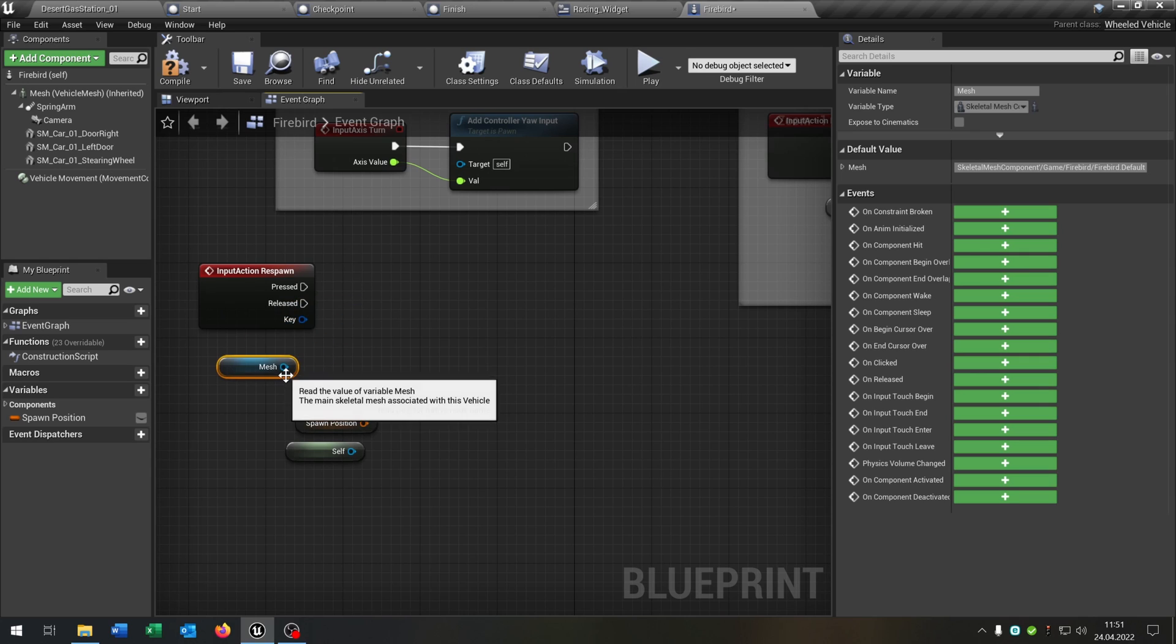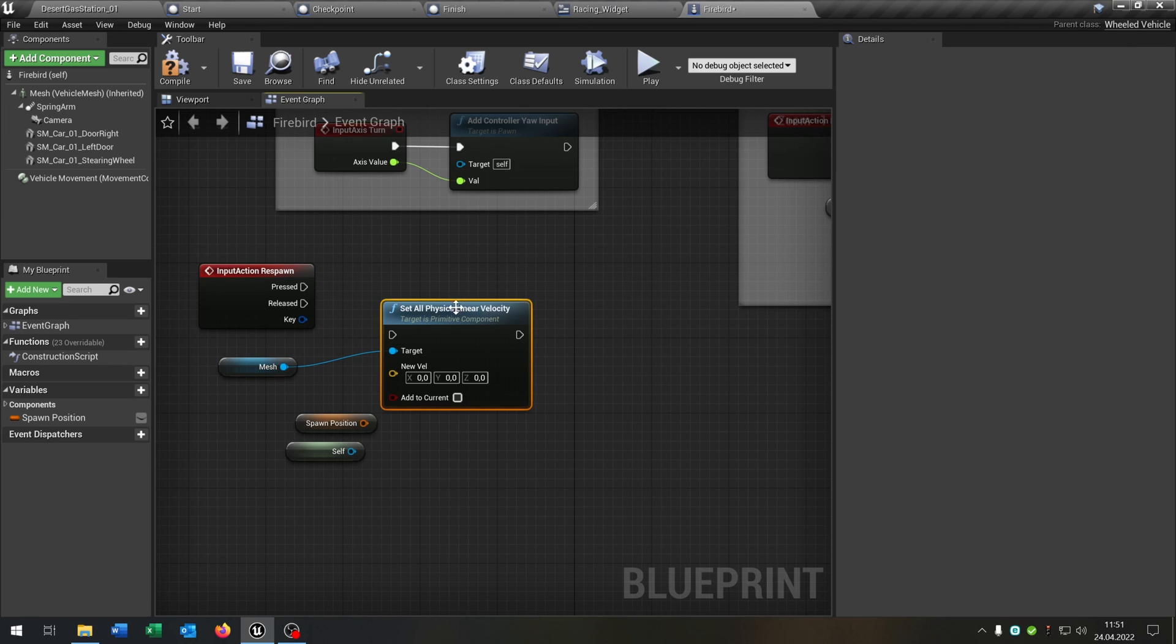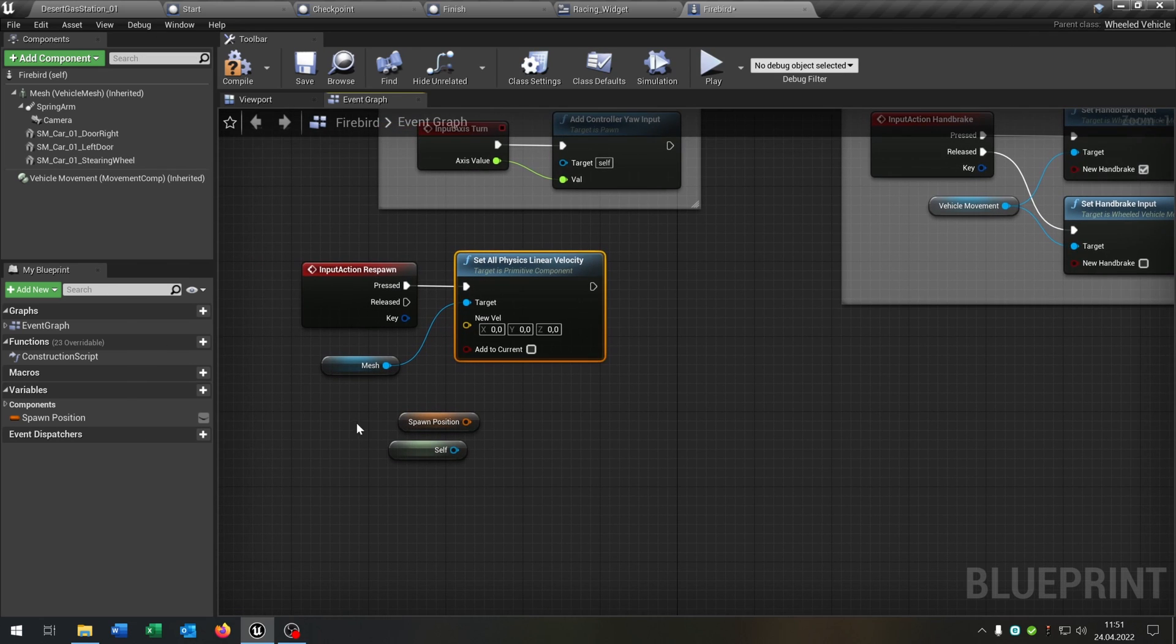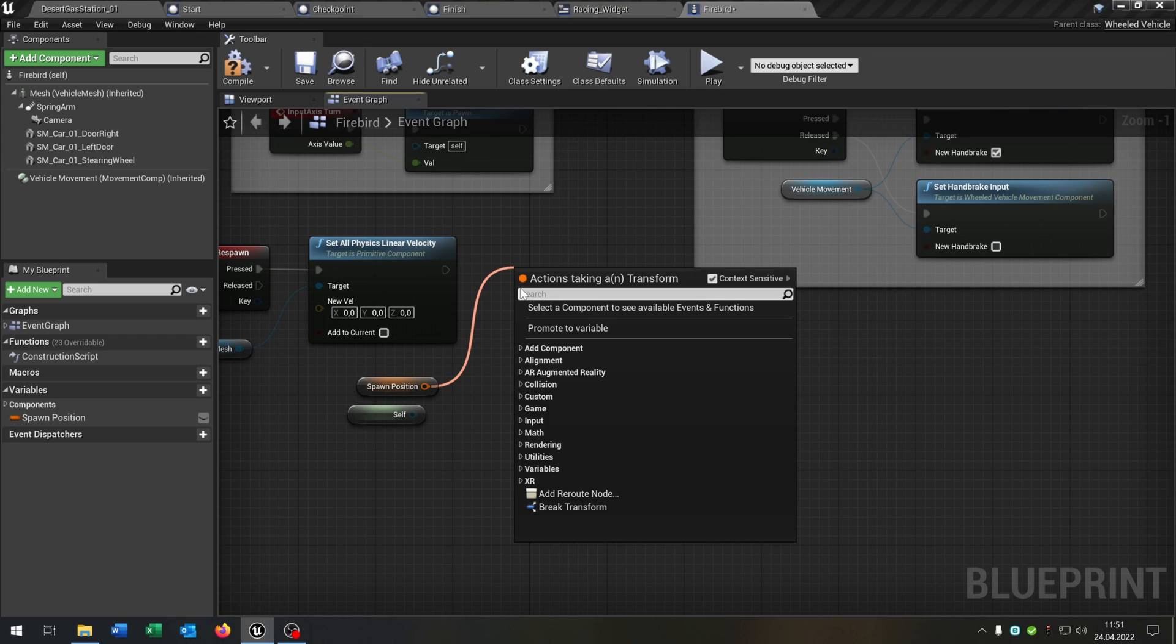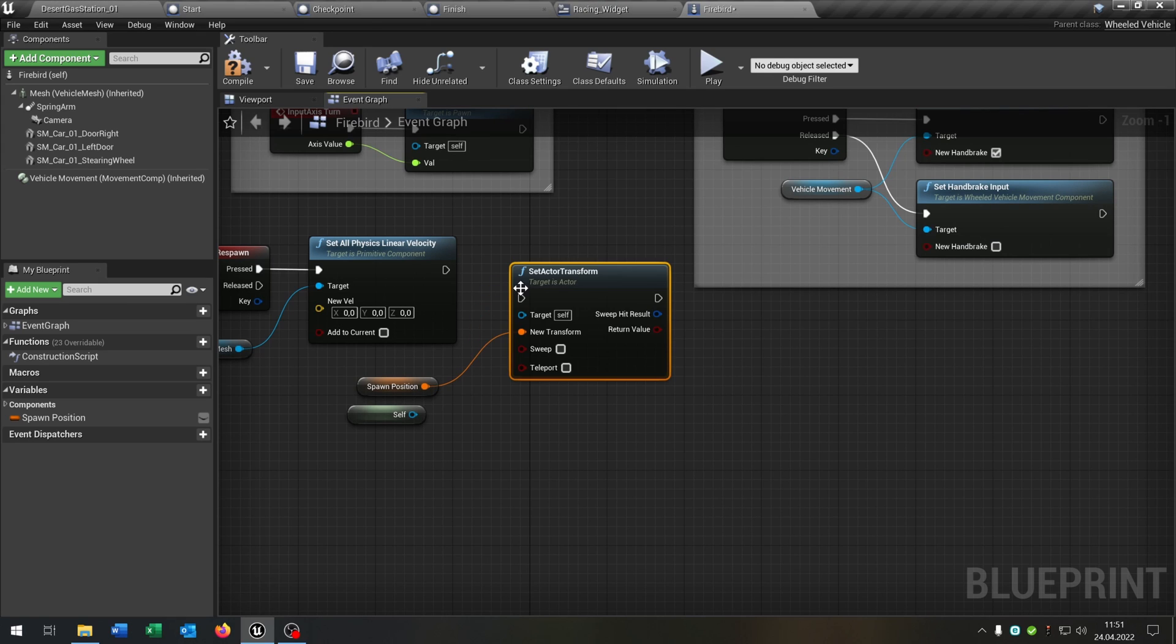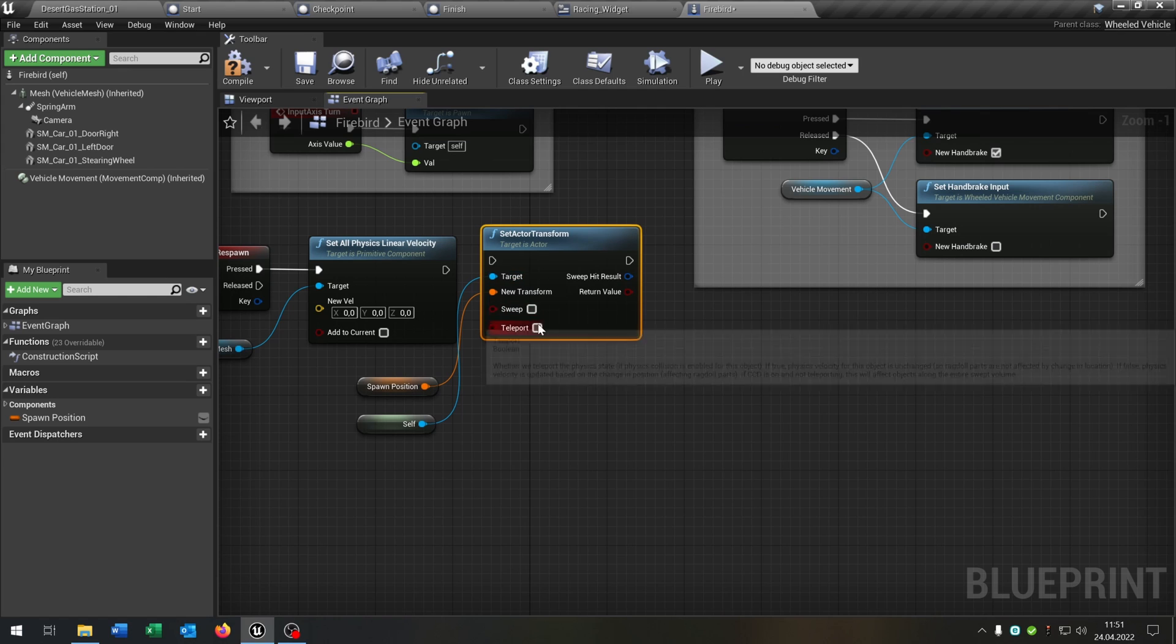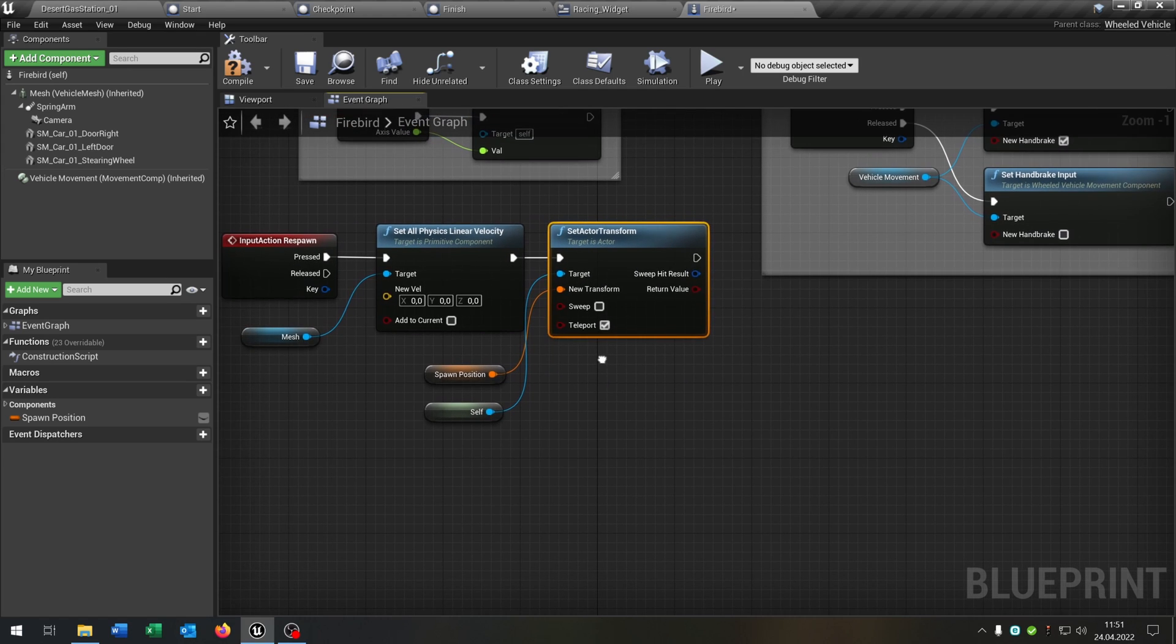So the first thing is we want on respawn to set all physics linear velocity to nothing. Because the car should be stopping. And then we take out our spawn position and say set actor transform. And self is the target. And we want to teleport this one. And that's it. So this is our respawn function.